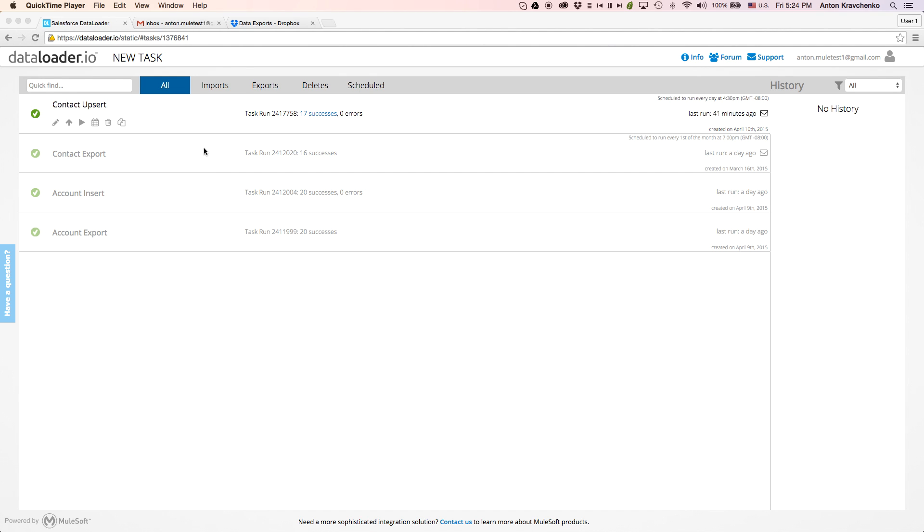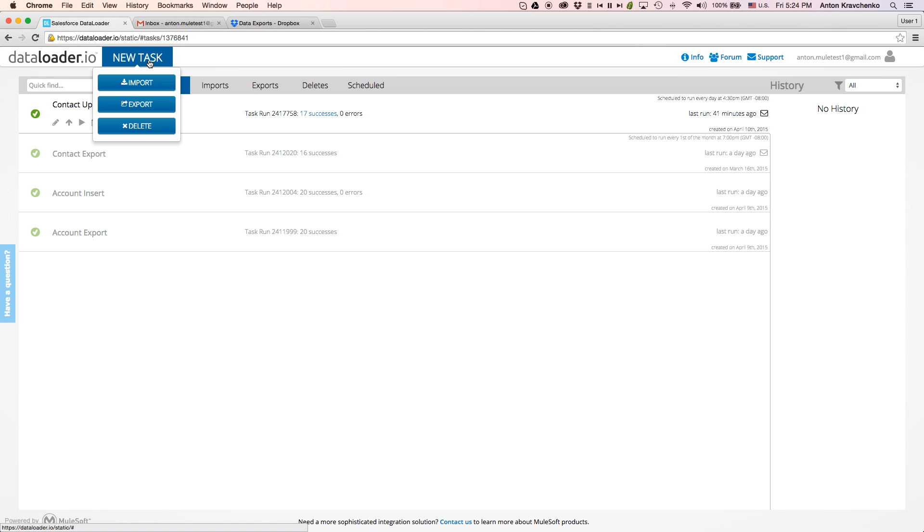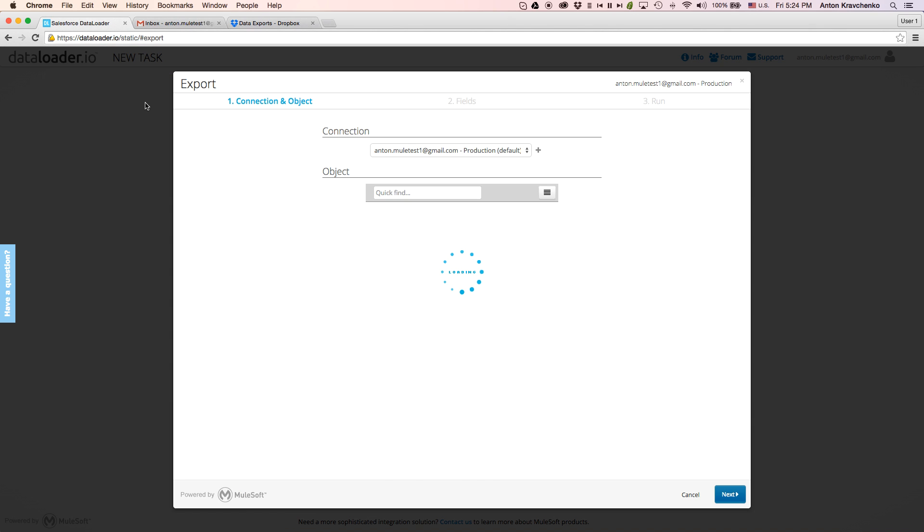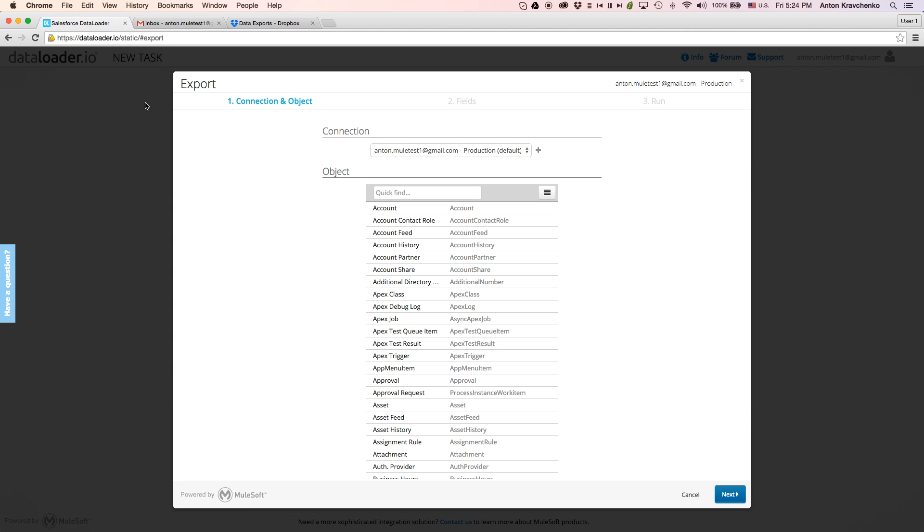Once logged in, we will go to the new task and click on export. We've divided the export into three simple steps. In the first step, we will select the Salesforce connection and the object type we want to export.